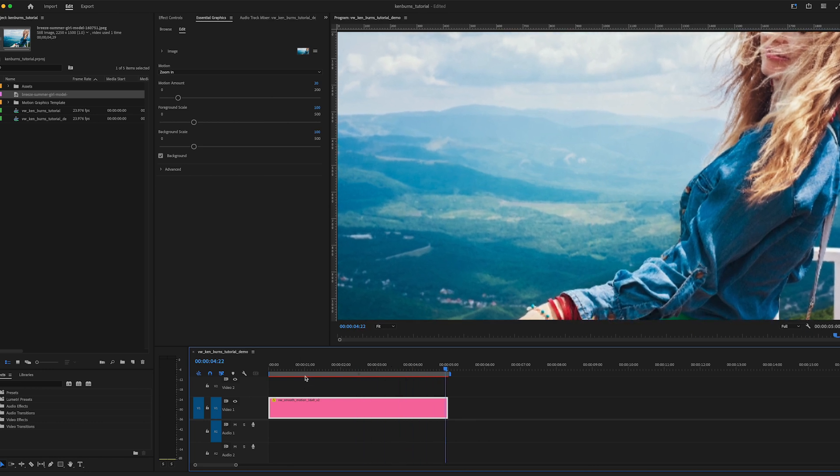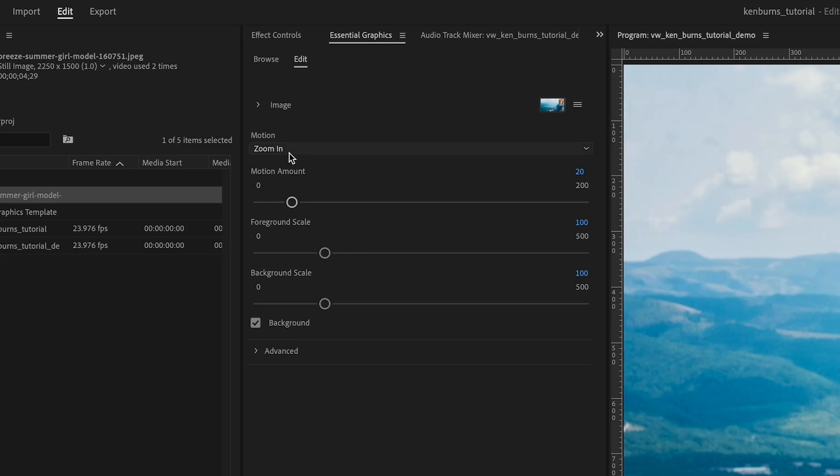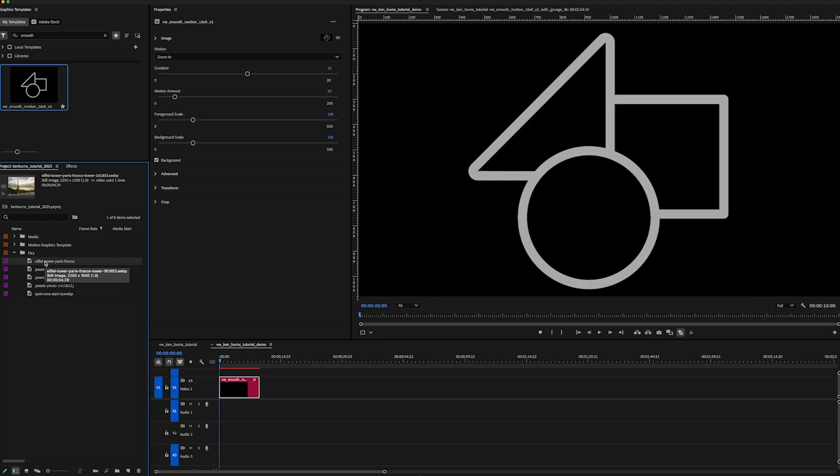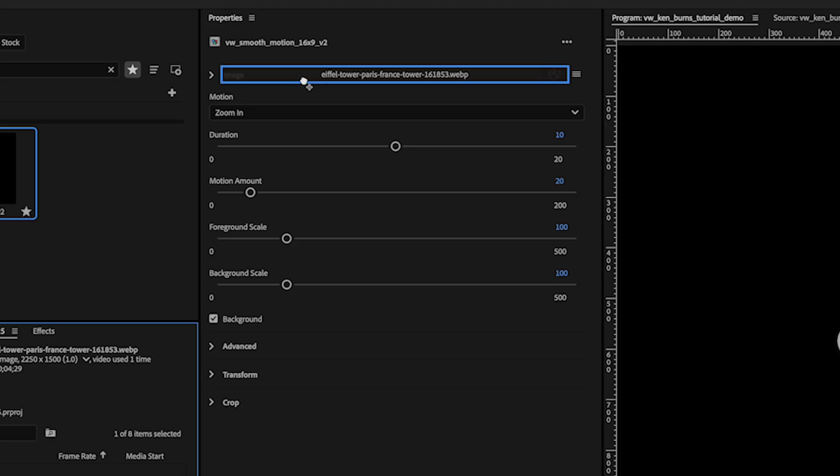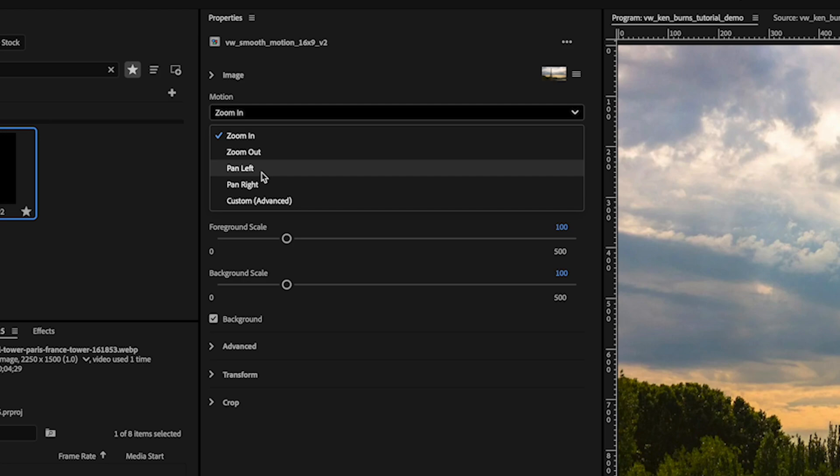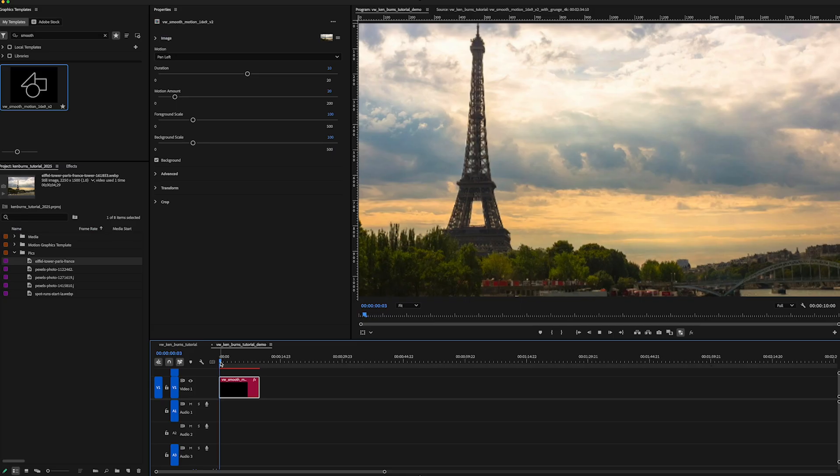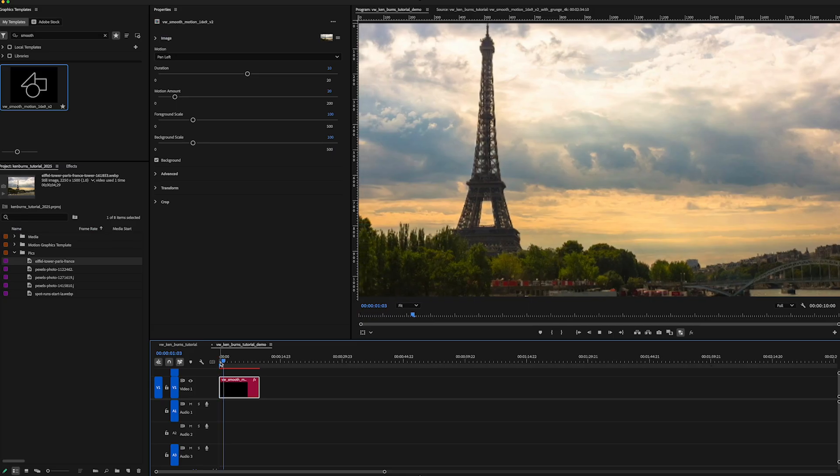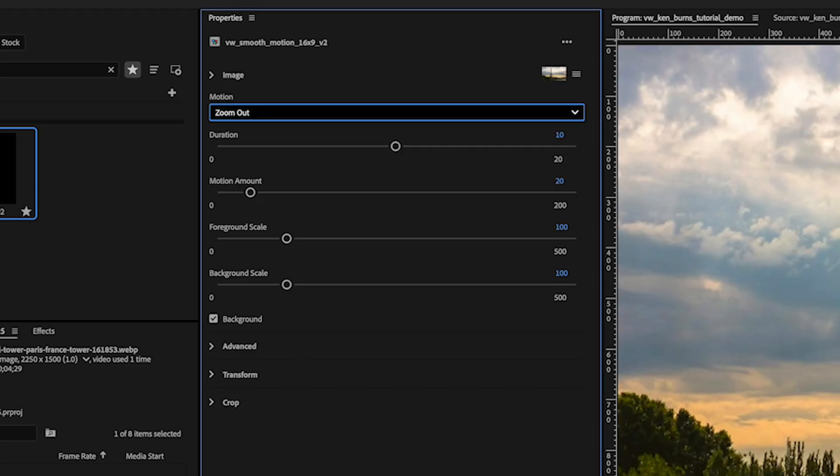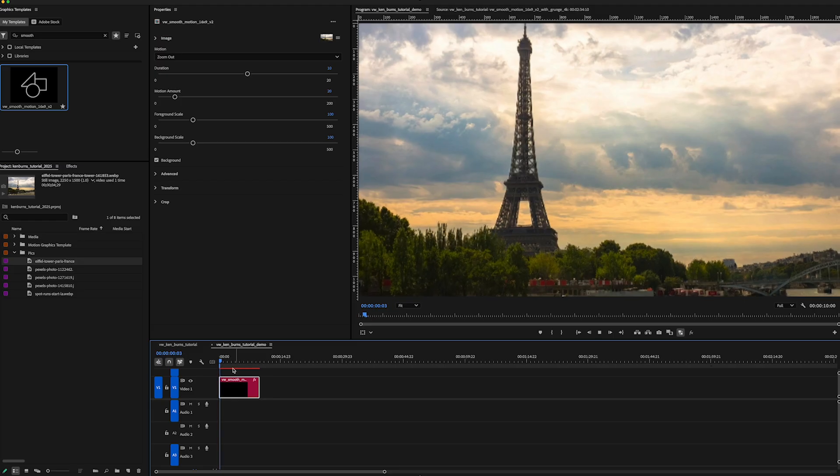The most basic use of the template has preset zooms like zoom in, zoom out, pan left, pan right. Here's a few examples so you can see. These presets are easy, they're fast, but they're kind of basic because they all move from a predetermined center point of the image.